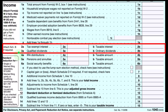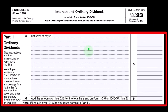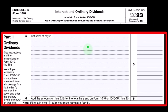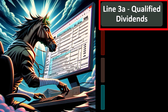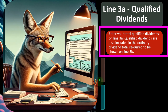Looking at the tax return, on page one in the income area, you've got qualified dividends on line 3A and ordinary dividends on line 3B. You may need to file Schedule B if your dividend income is over a certain threshold — such as $1,500 — in which case you list who you received dividends from, similar to what we saw with interest. Qualified dividends on line 3A are also included in the ordinary dividend total required on line 3B.